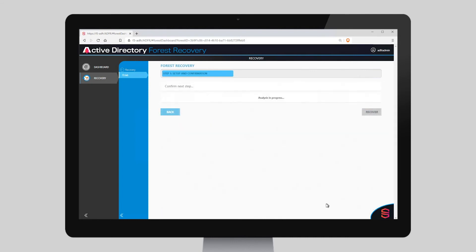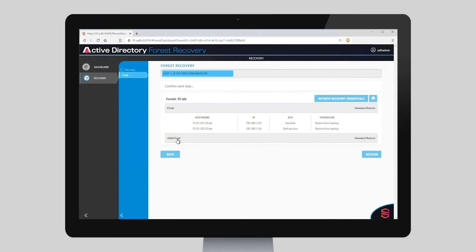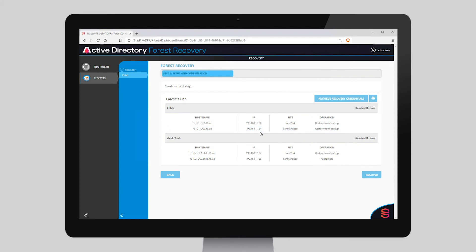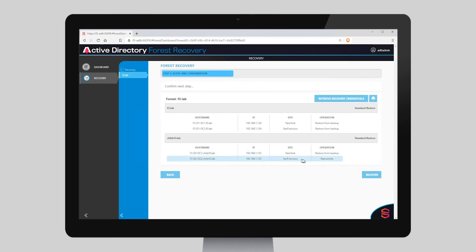We'll run Analyze. And you'll see that these three DCs are being restored from backup. You'll note that this New York DC is being restored to the .124 alternate IP address, and that this DC in San Francisco is actually going to be promoted via IFM, which will happen after the others have been recovered.